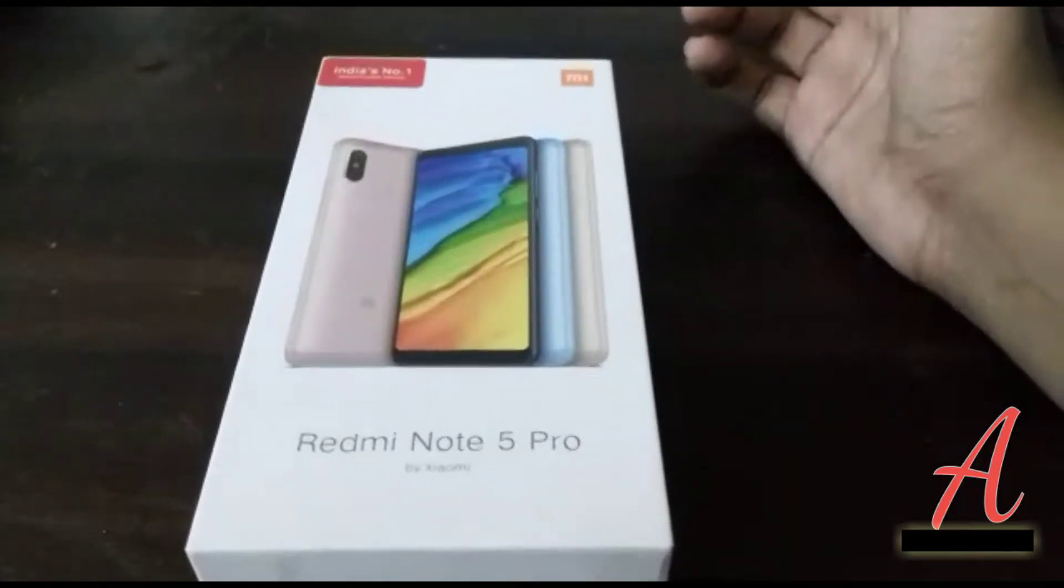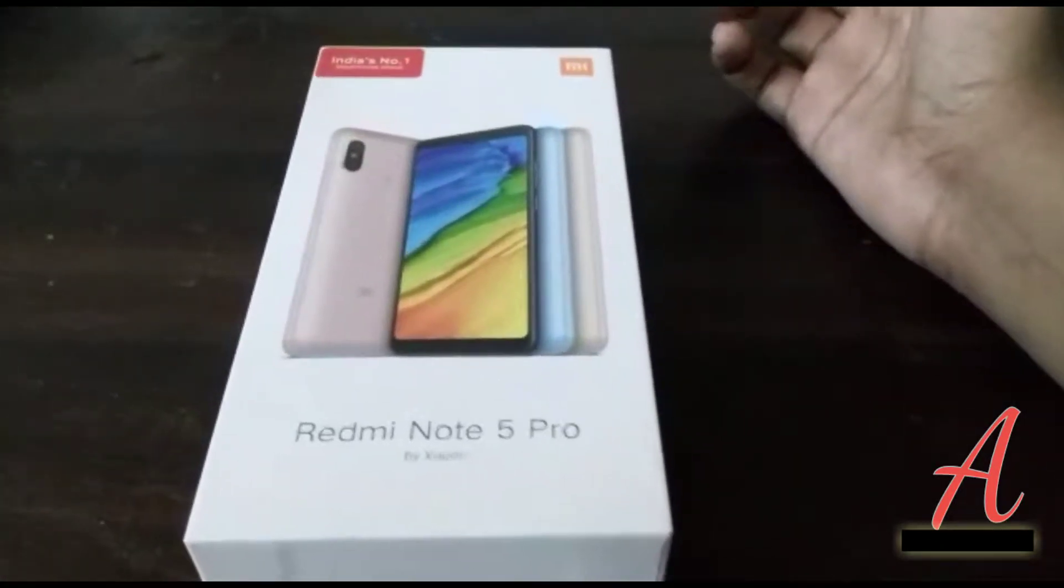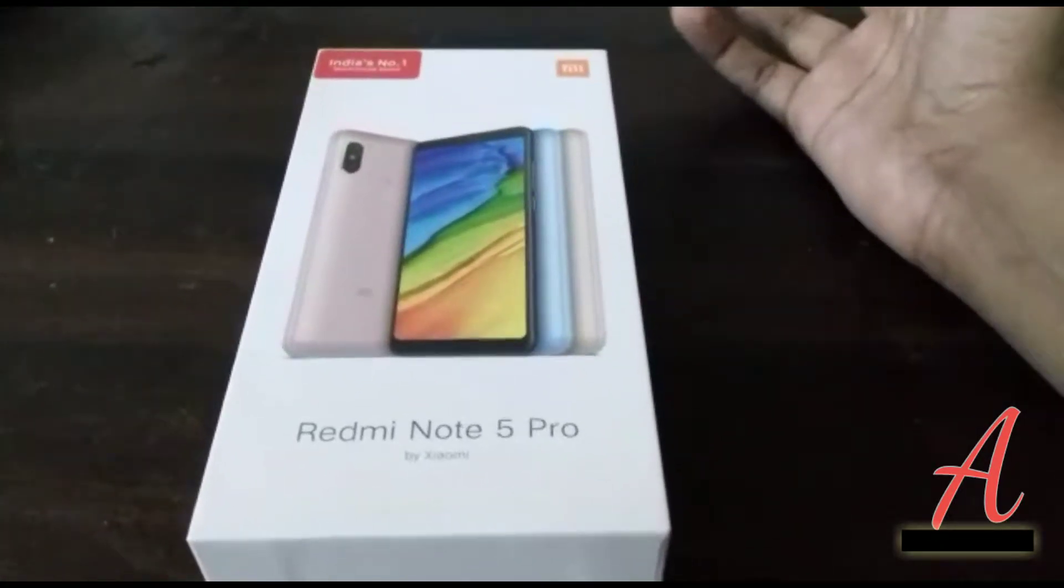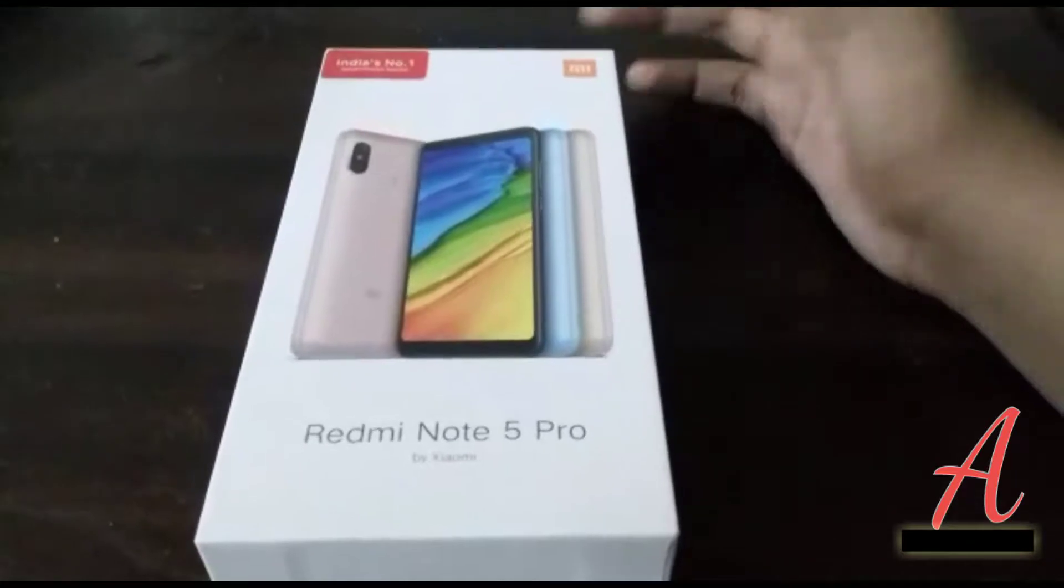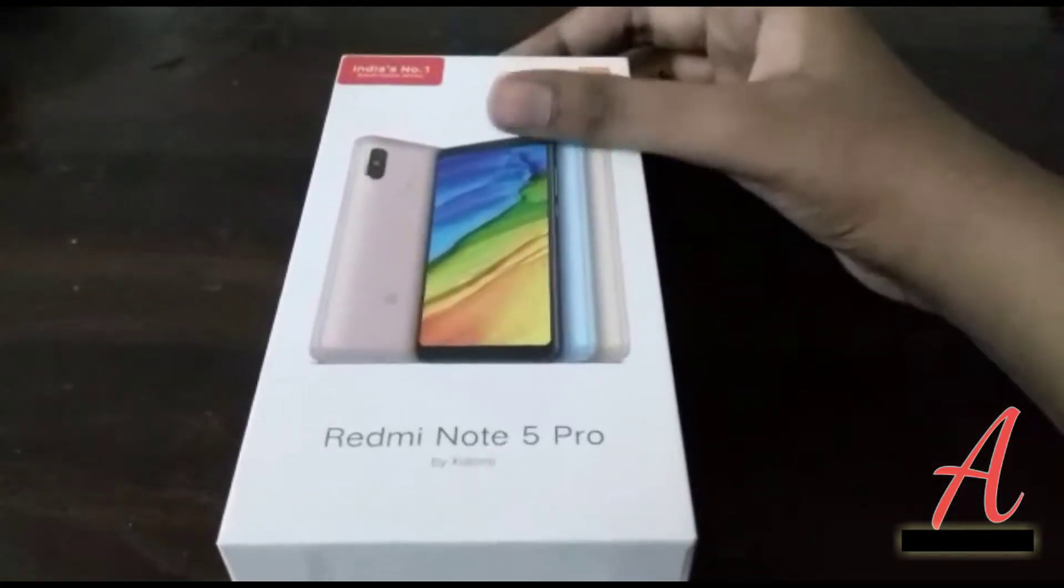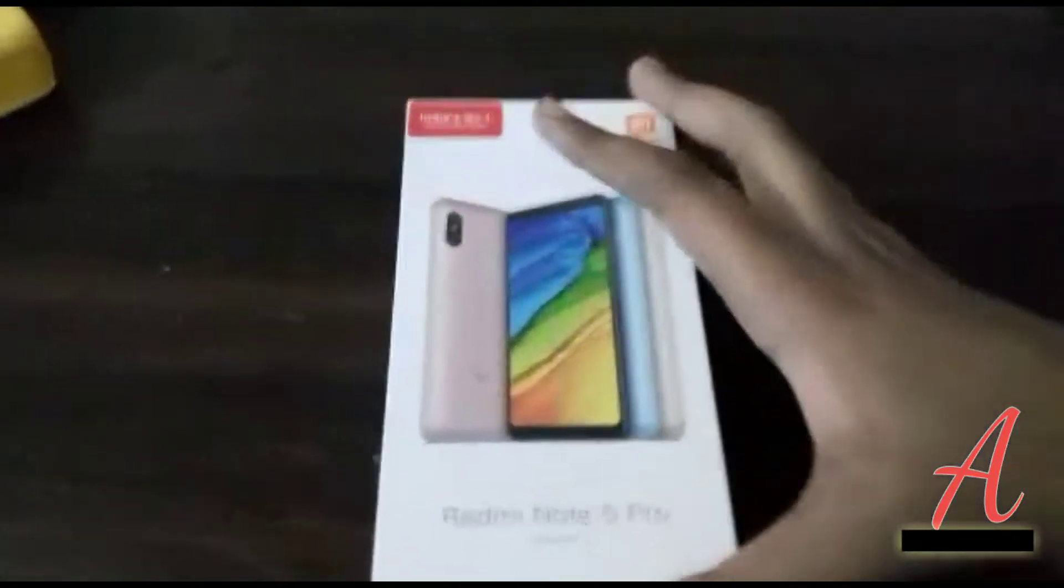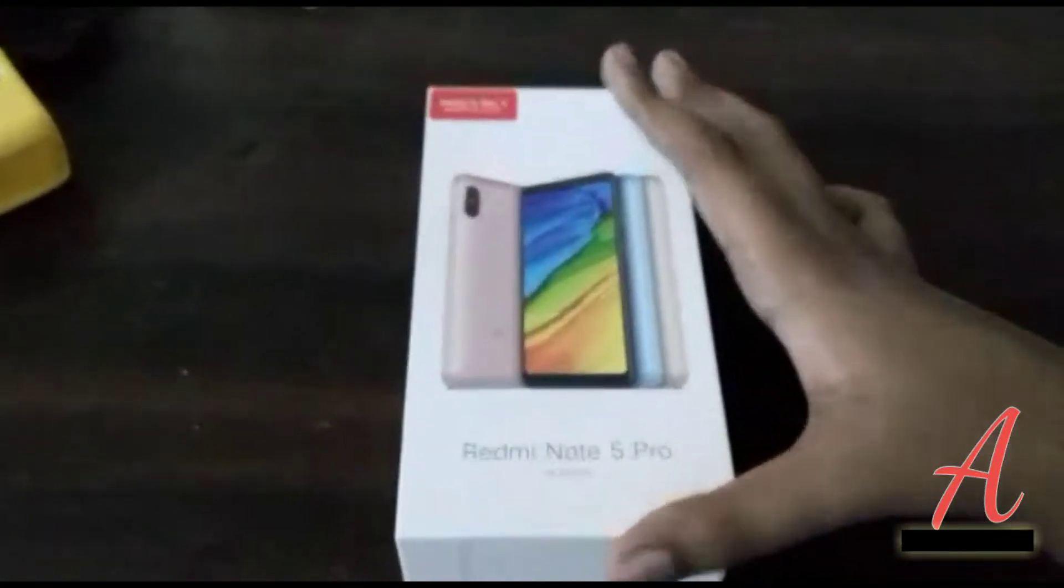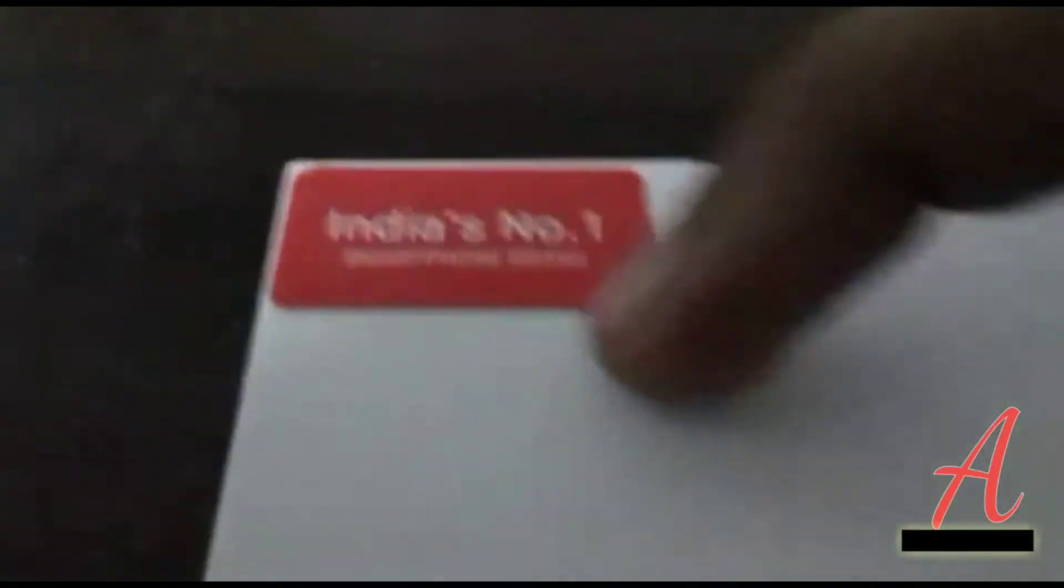Face unlock and fast charging are supposed to be included, but Xiaomi is not including it. That video is MIUI 9.5 update, MIUI 10 update. So many videos are coming, subscribe on. Let's leave that trash side and let's go to the box.